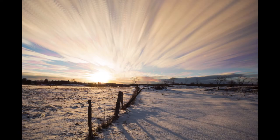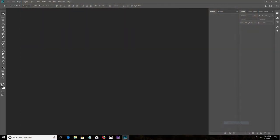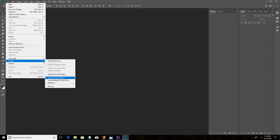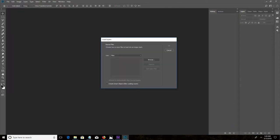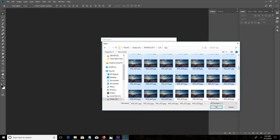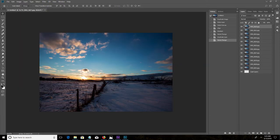Open Photoshop, go to File, Scripts, Load Files into Stack. Click the Browse button and find the photos you want to use. I usually only stack 100 photos at a time, so I'm not asking too much of my computer. You can try more if you want. Make sure to check the box that says Create Smart Layer, and then hit OK.